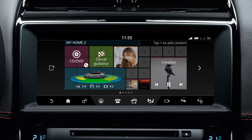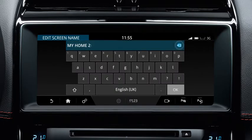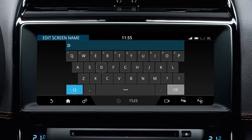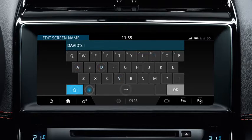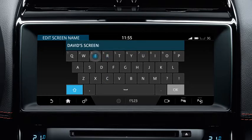To name the home screen, touch the screen's name and enter the text using the keyboard. Touch OK to complete.